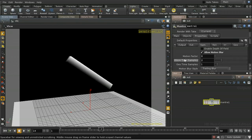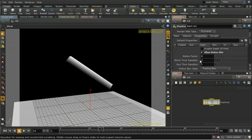Mantra is only looking at the beginning and the end of the frame when it's calculating motion blur. We're only taking two samples.